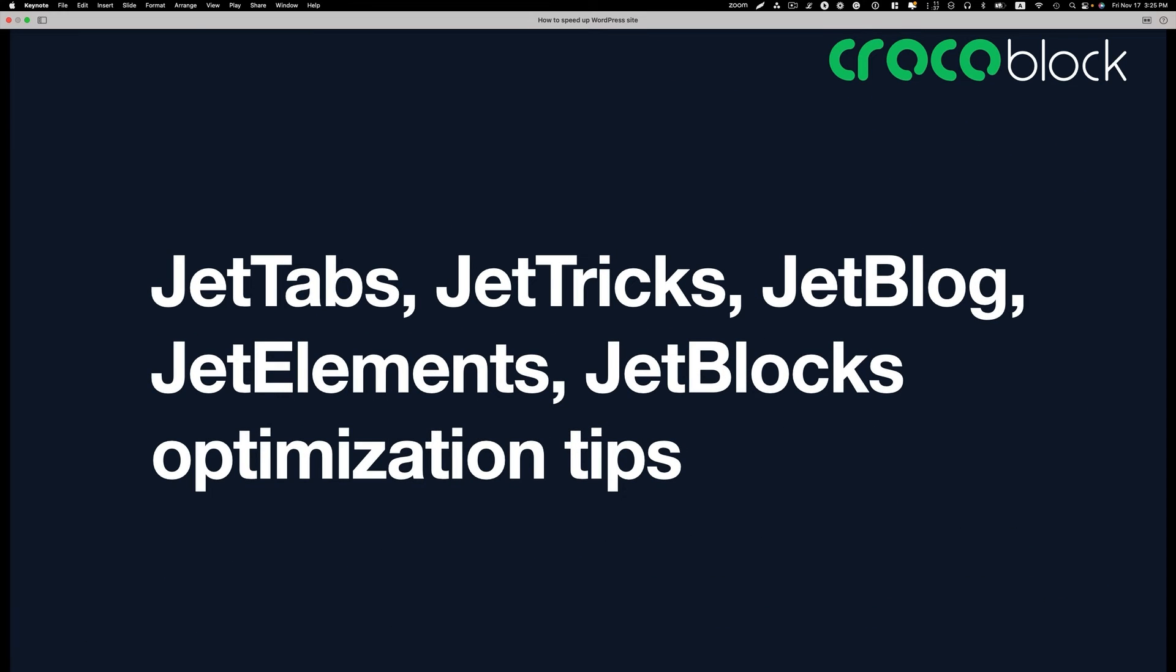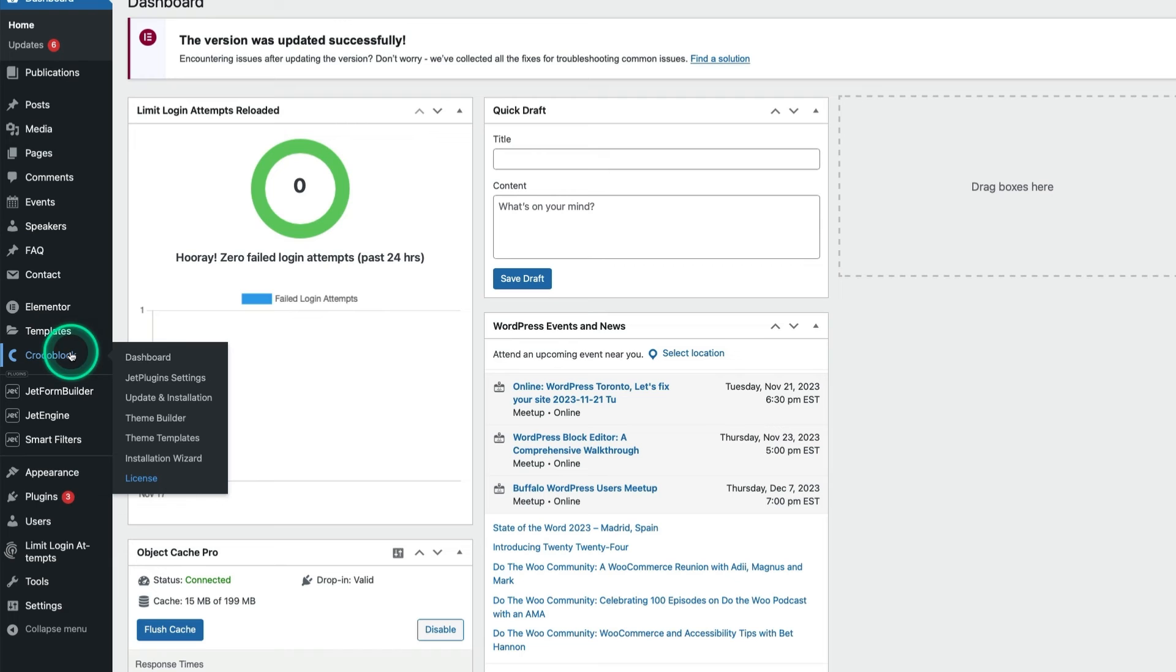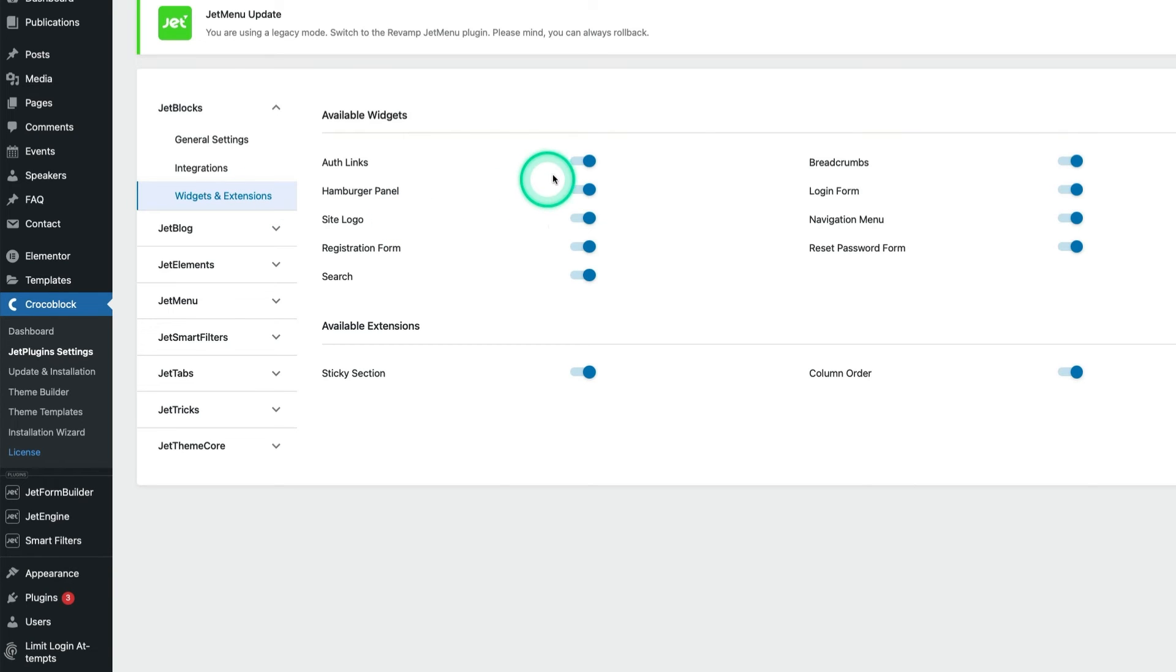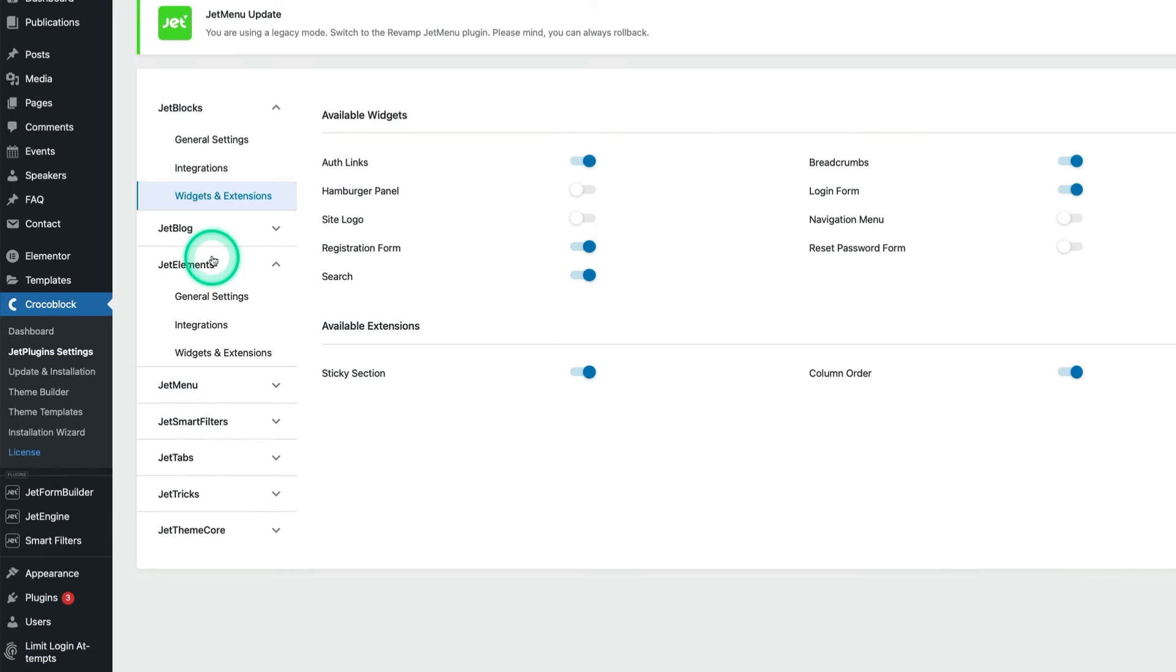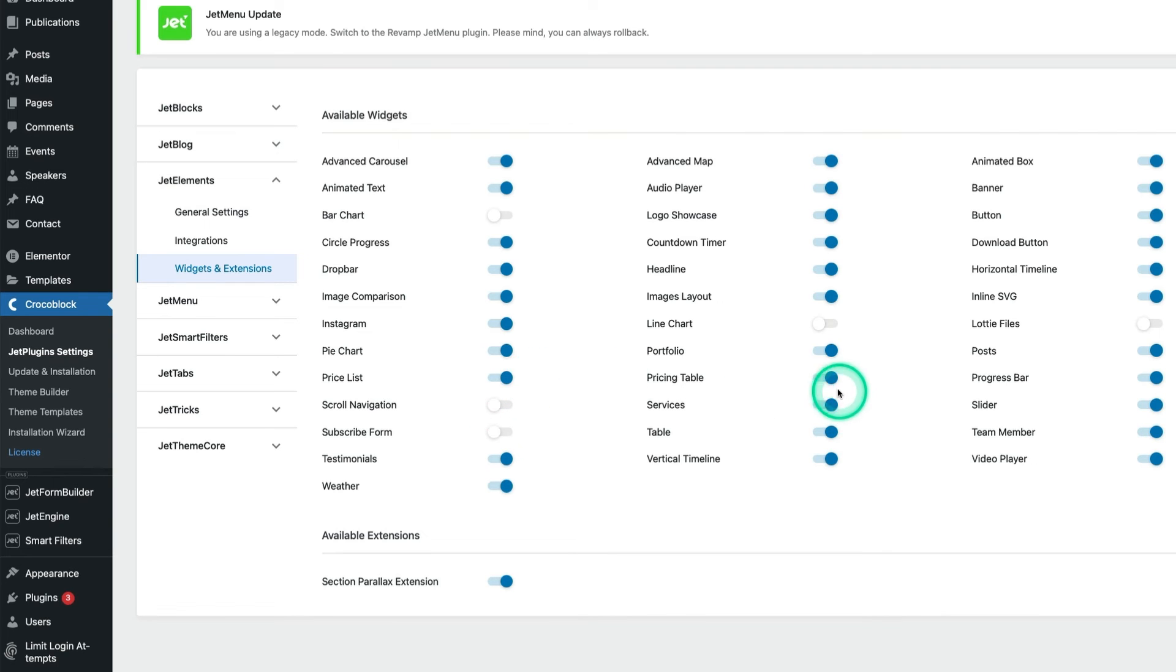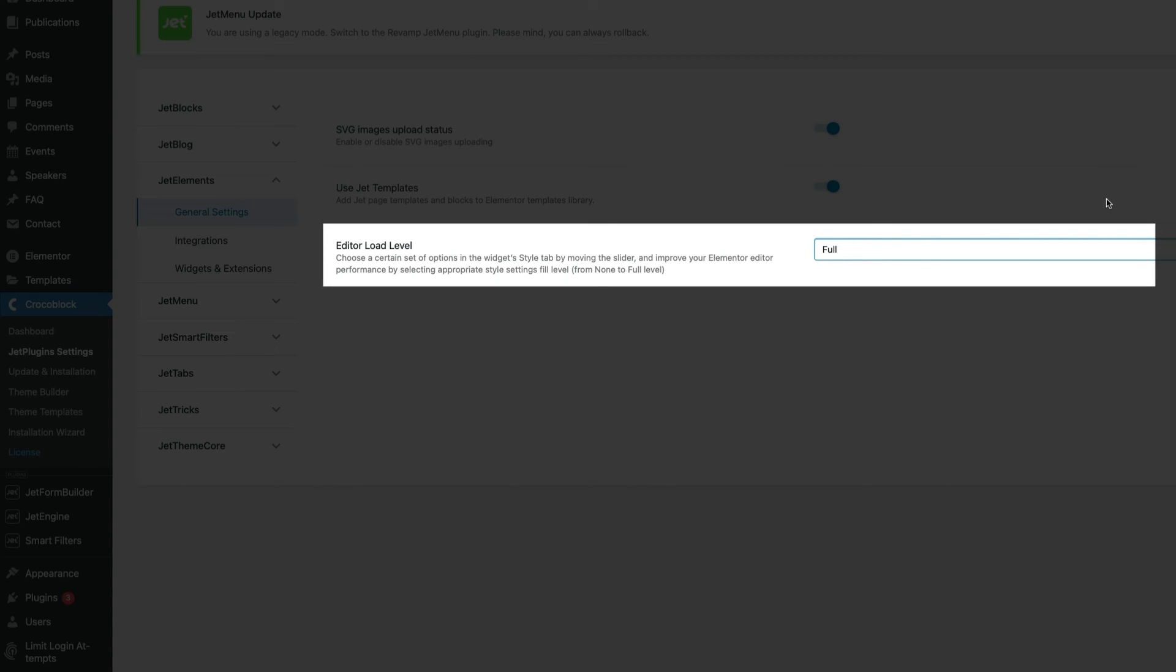Next I want to talk about JetTabs, JetTricks, JetBlog, JetElements, and JetBlocks optimization tips. You can switch off widgets and extensions you don't use. Go to CrocBlock and then JetPlugin Settings. You see those JetPlugins, then go to widget and extension. You can switch off if you're not using those things. Let's go to Elements. They have this widget and extension for each plugins. Especially like JetElements, as default it looks like they are turned on a lot of things, but if you are not using, just turn them off.